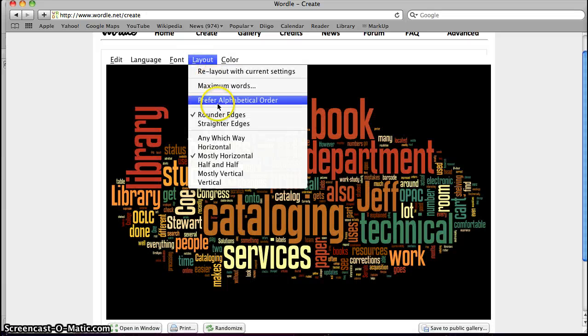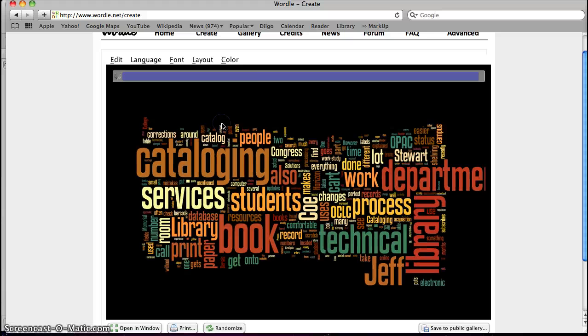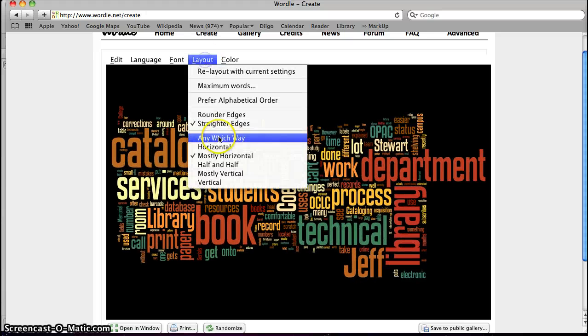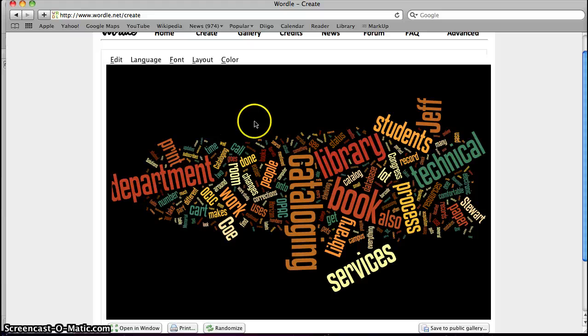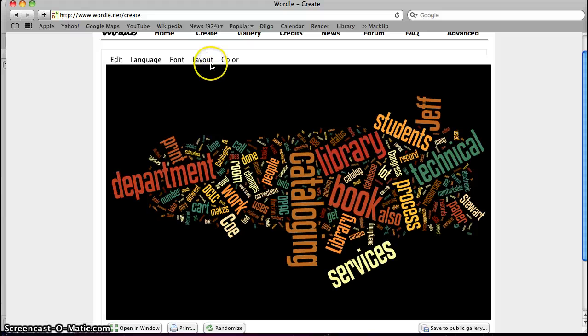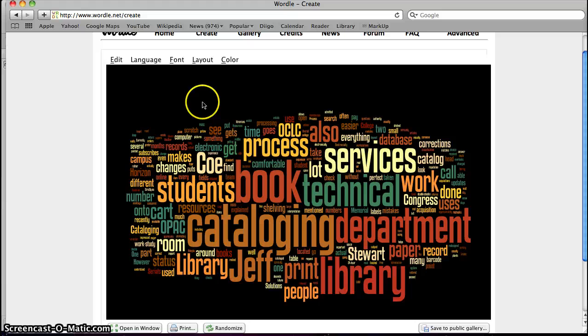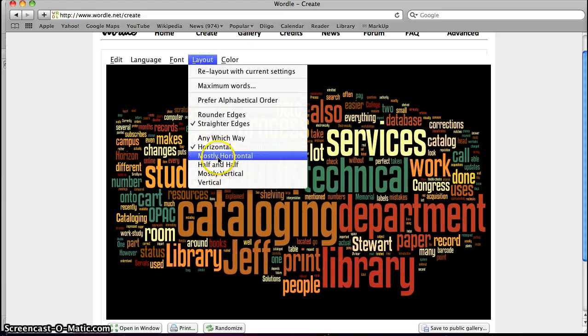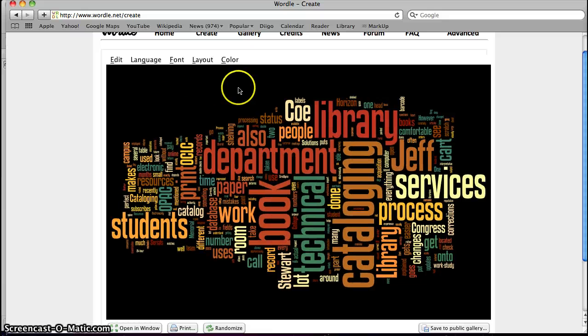You can also in layout change whether you want round edges or straight edges in which direction your text goes. So you can make it kind of all over the place any which way. You can make them mostly horizontal. You can make them mostly vertical. You can make them half and half however you want to do that.